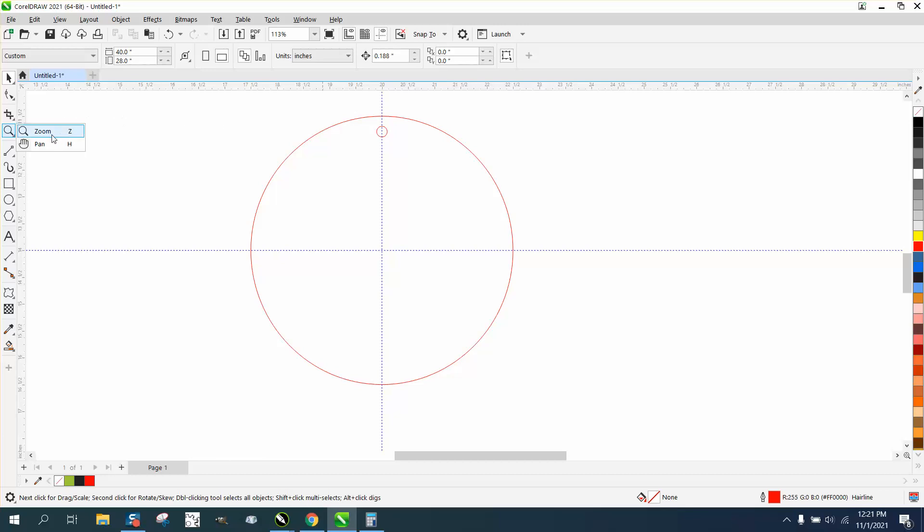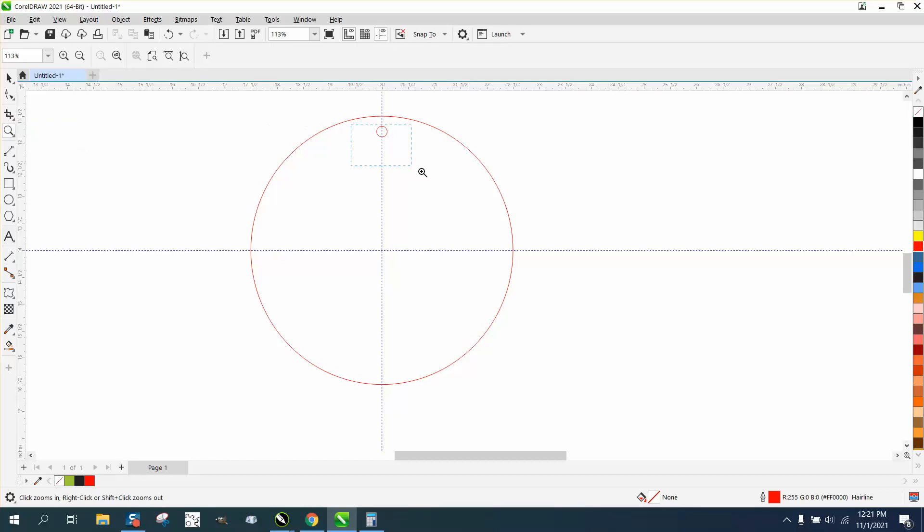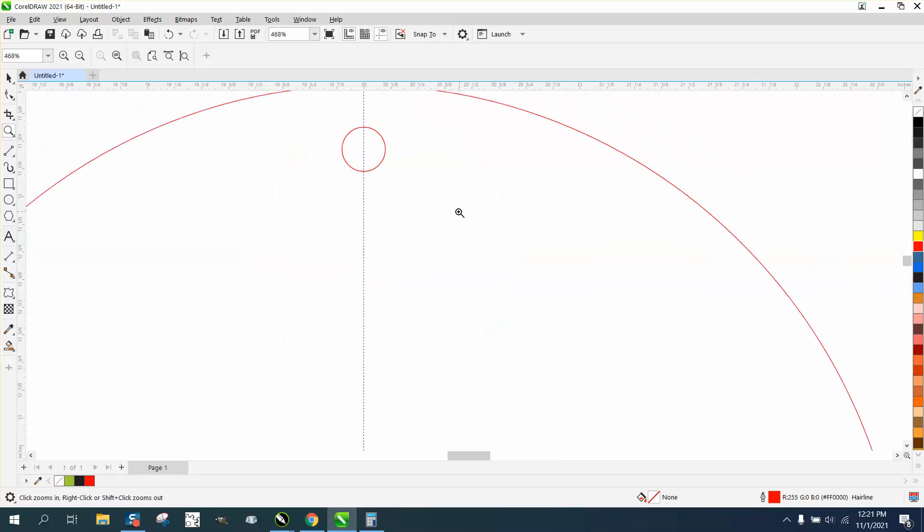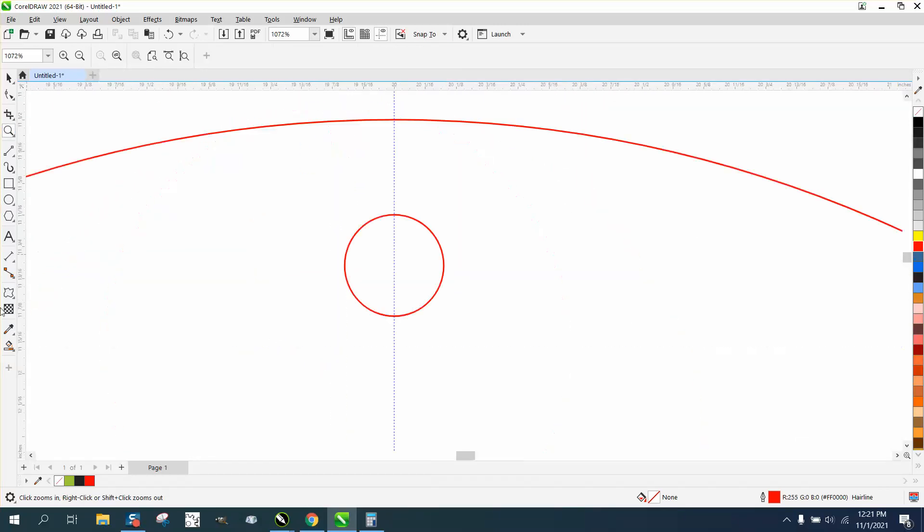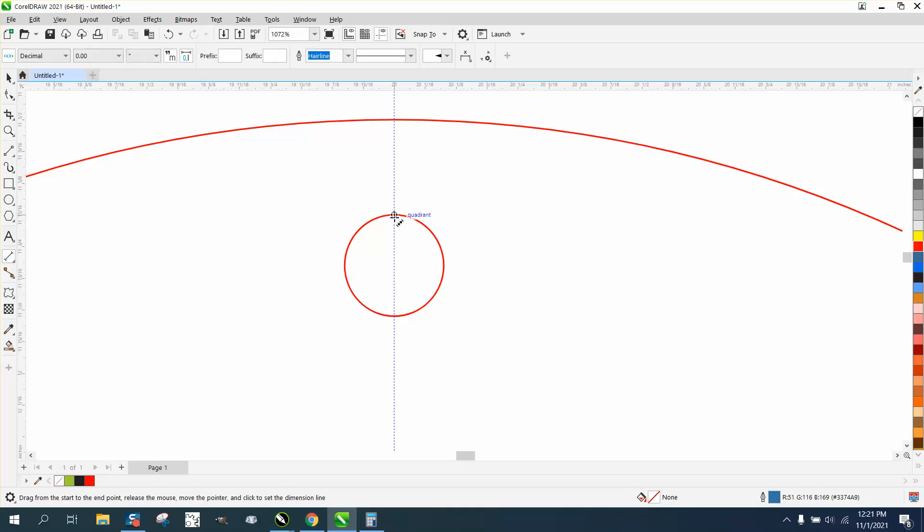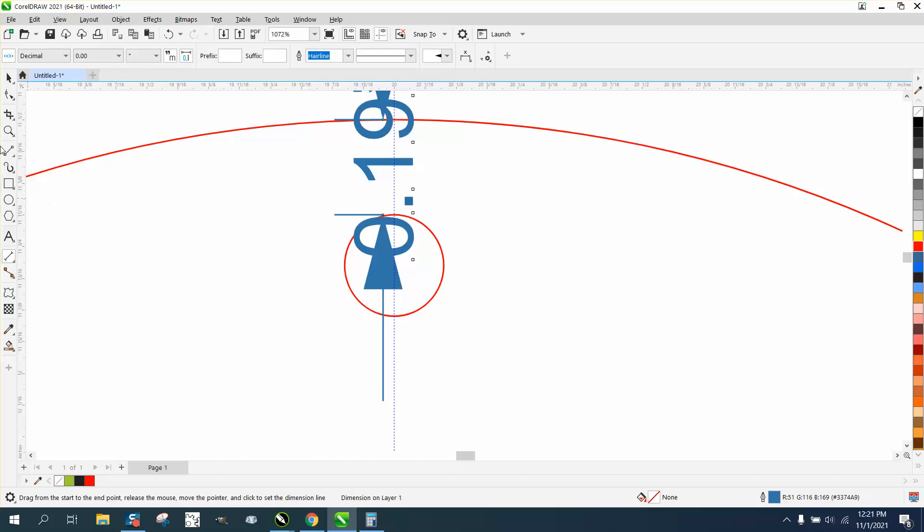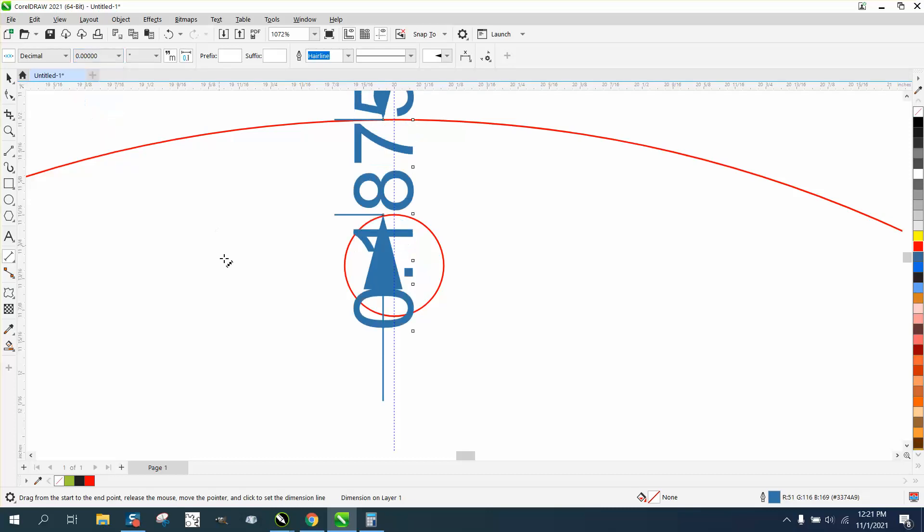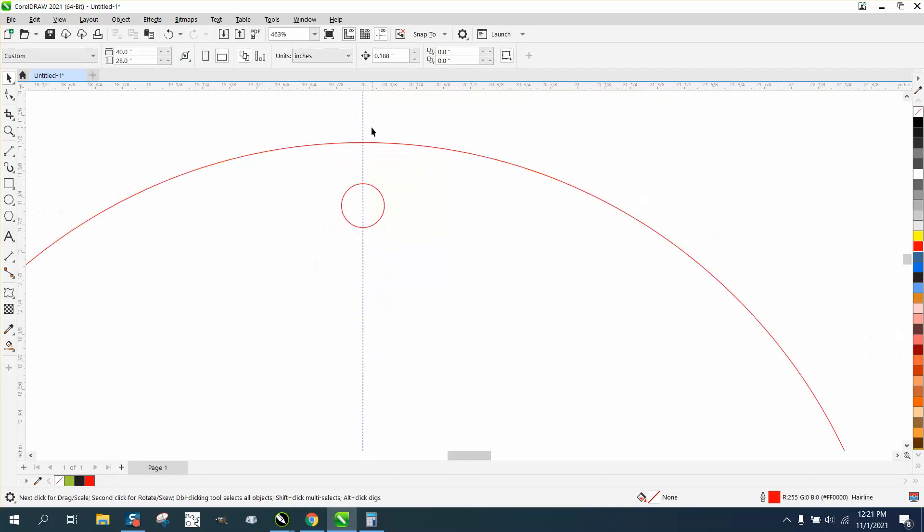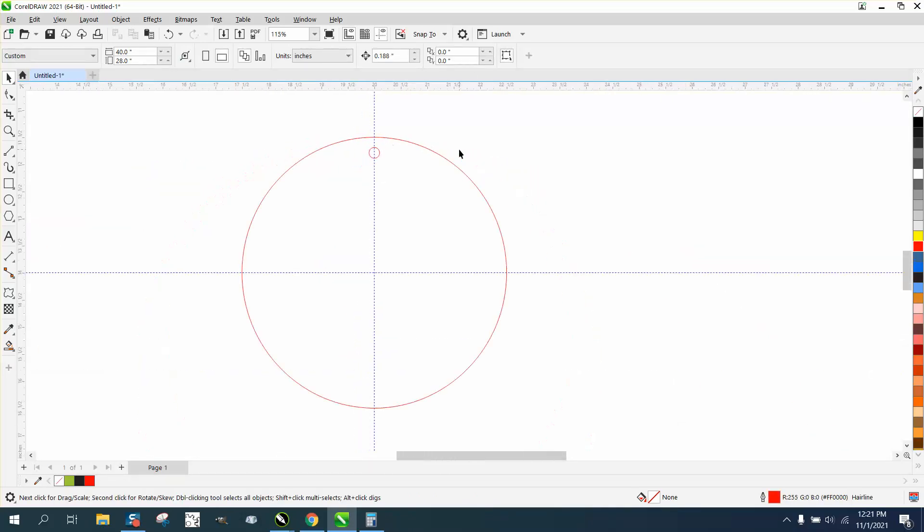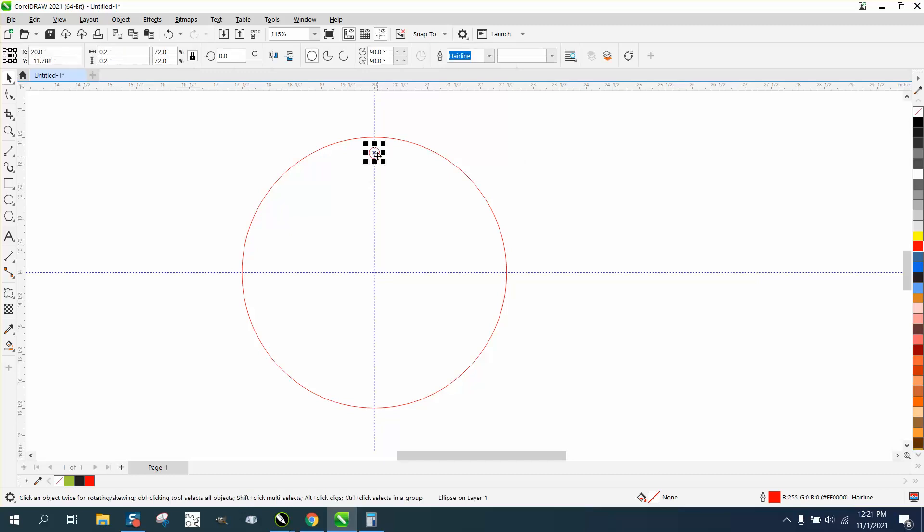Let's kind of prove it here a little bit by taking the parallel dimension tool and go from that quadrant to that quadrant. It's rounded off at 19, but if we go a little further out, it's 18.75 or 0.1875, which is 3/16ths of an inch.